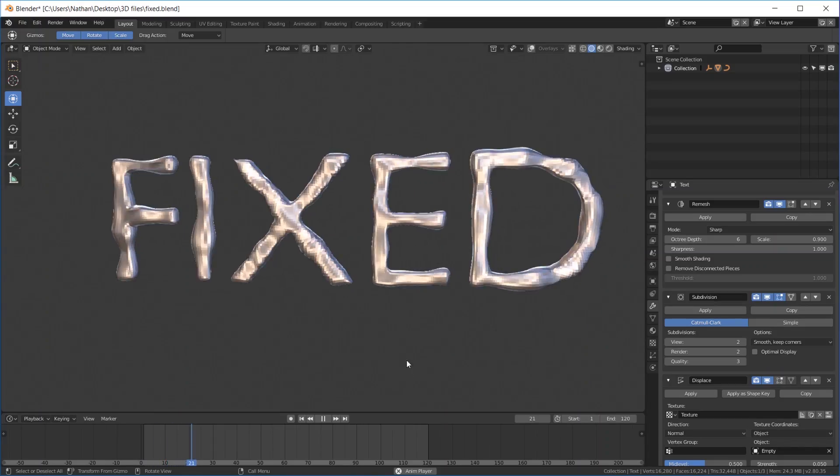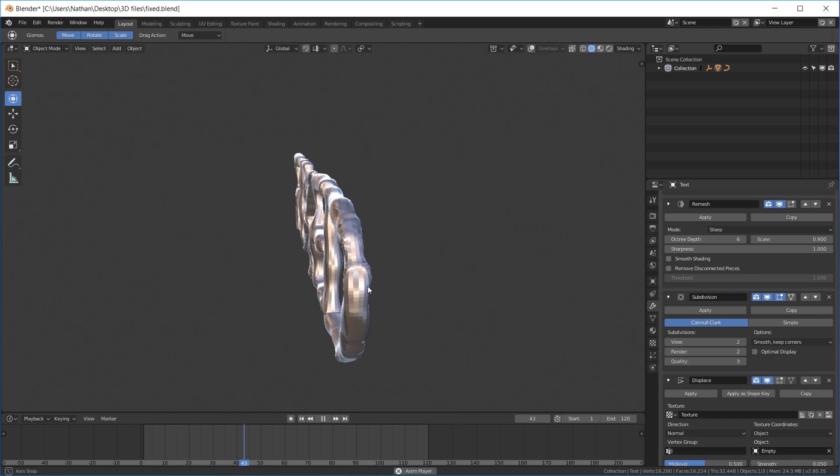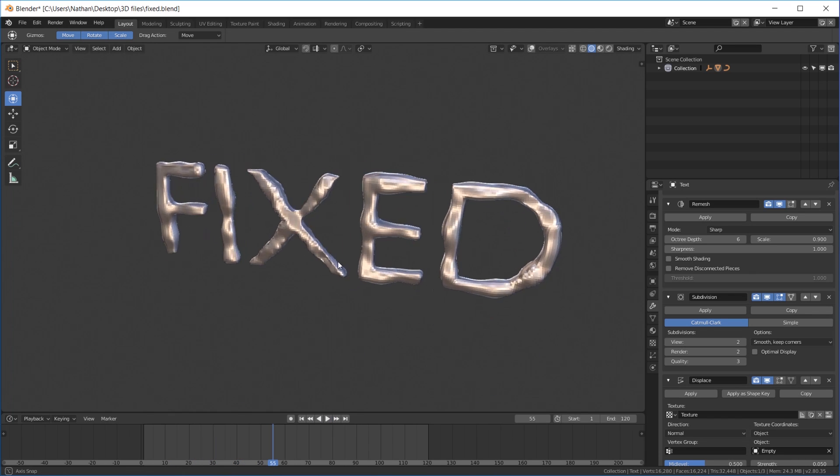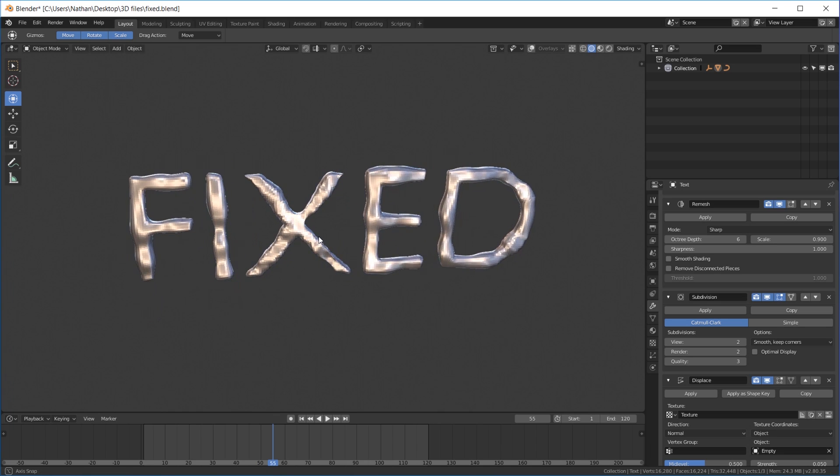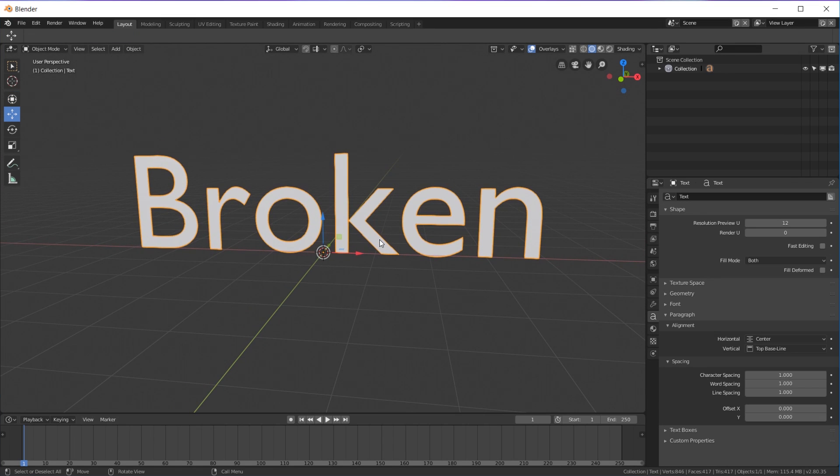Okay, so let's say you want to make an animation like this or maybe add some hair particles or something to your text that basically requires fairly good topology. But the problem with default text is you're going to get something that looks like this.